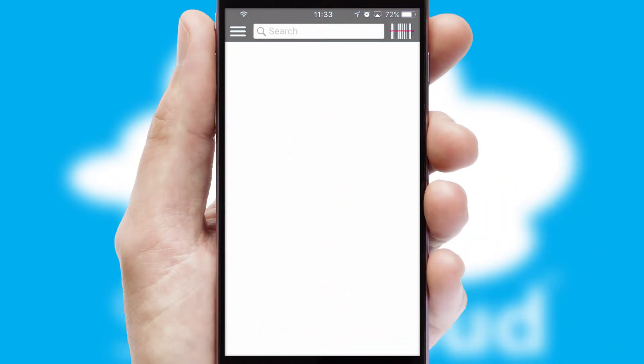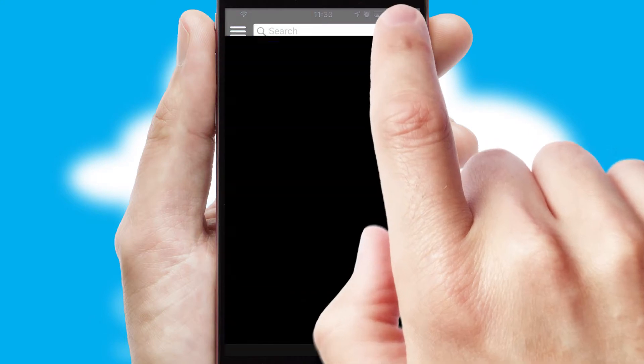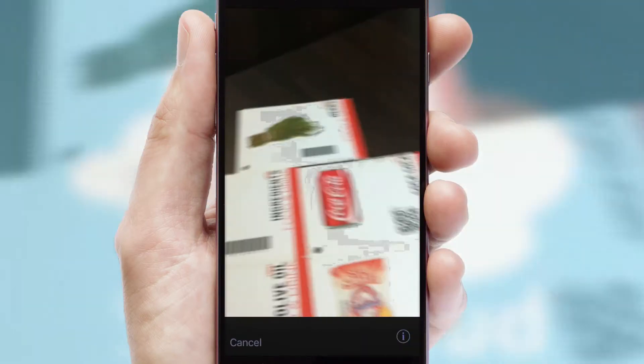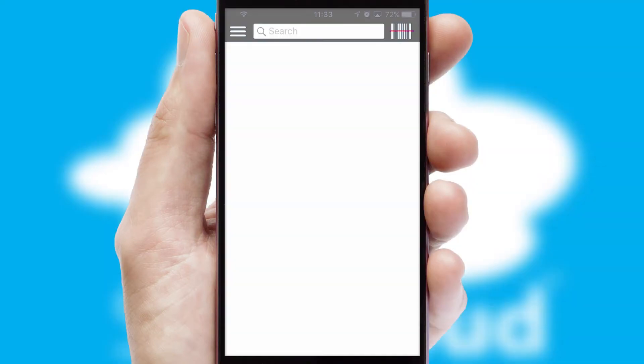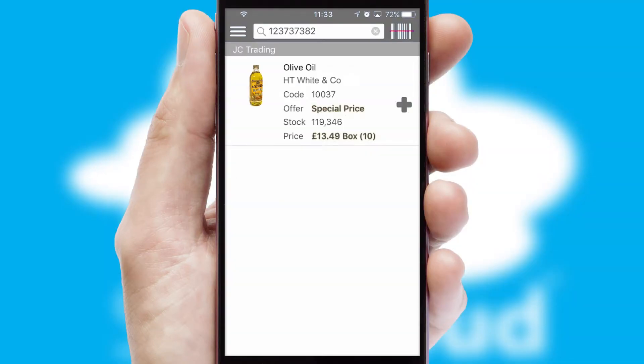Products can also be easily located and ordered by scanning any type of barcode or QR code.